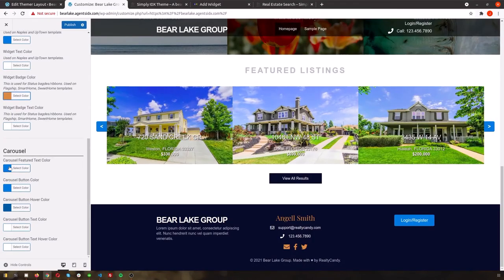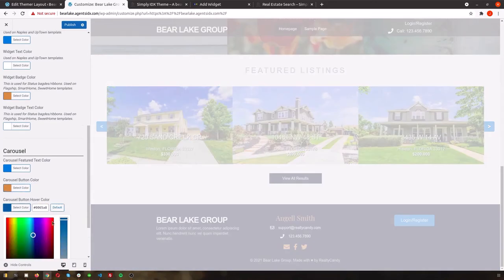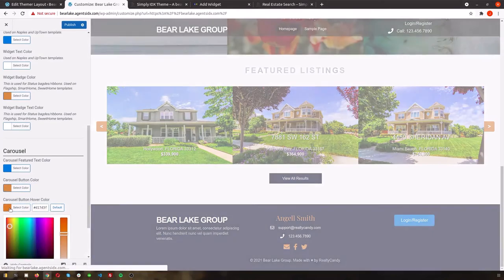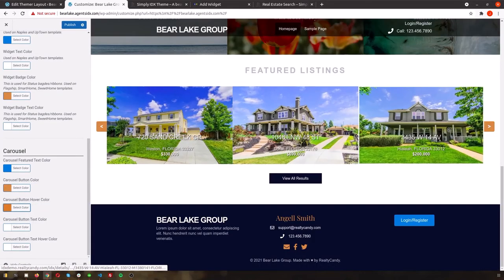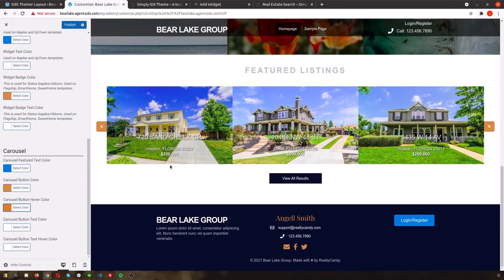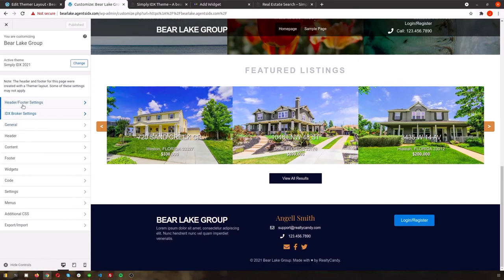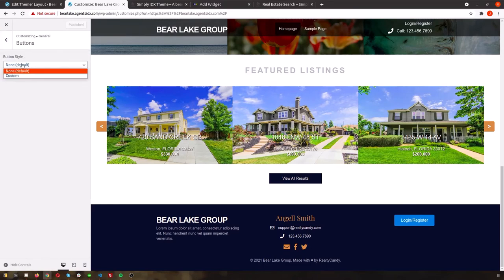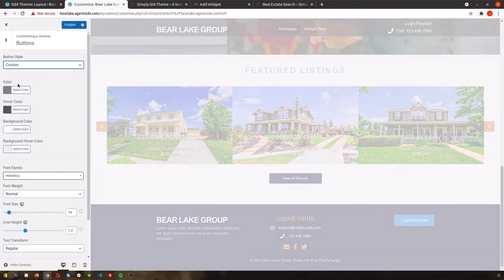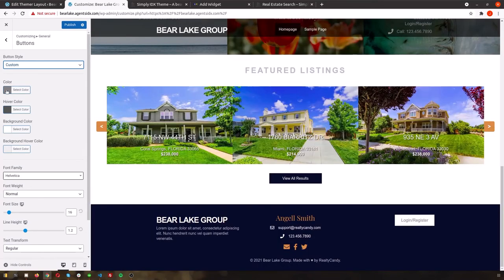Then we'll go into General and Buttons, so that we can even change that button color that we added to the footer before. These additions make styling your site faster and simpler than ever before, so that you can really decide exactly how you want to brand everything without any need for knowing how to code.